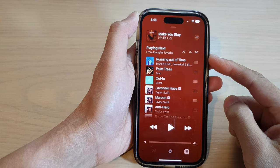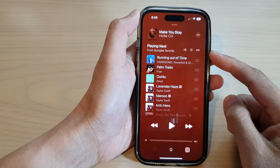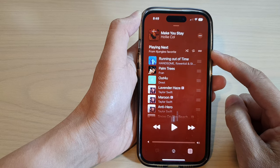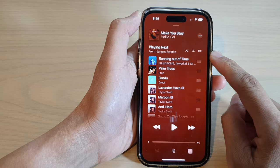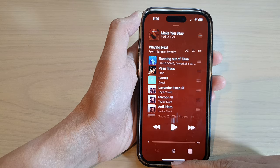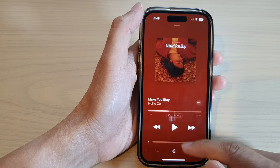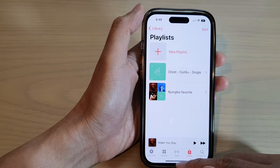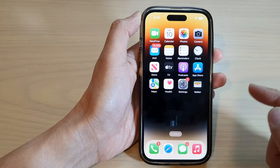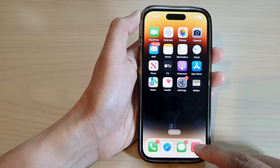Hey guys, in this video we're going to take a look at how you can turn on or turn off auto play mode - the infinity symbol - in Apple Music on the iPhone 14 series. First, let's go back to the home screen by swiping up at the bottom of the screen, and on the home screen open up the Apple Music app.